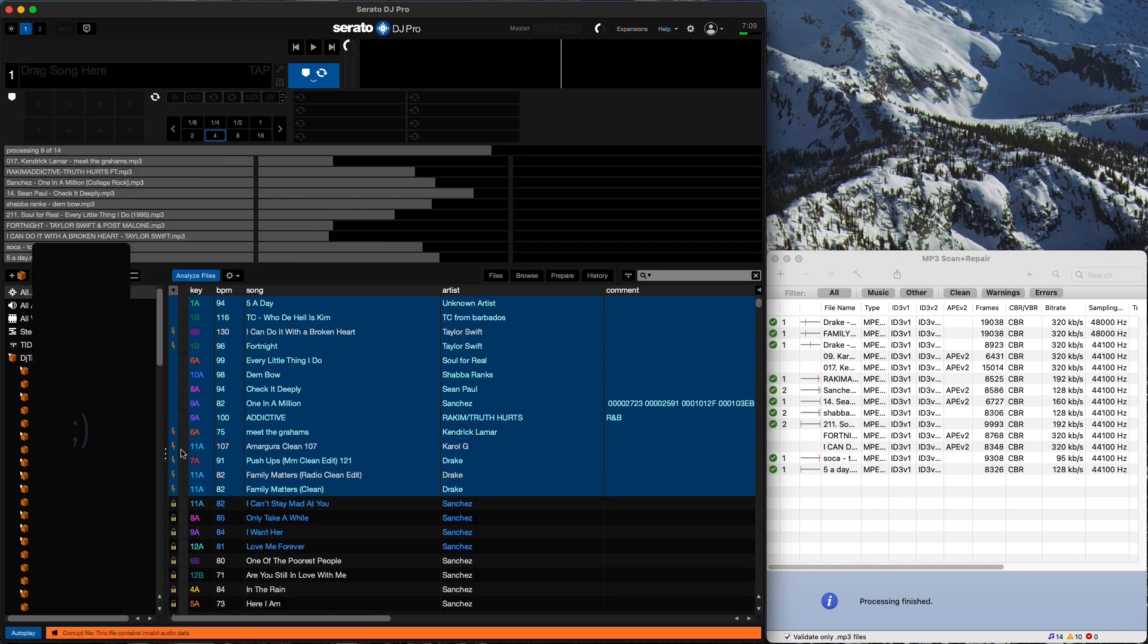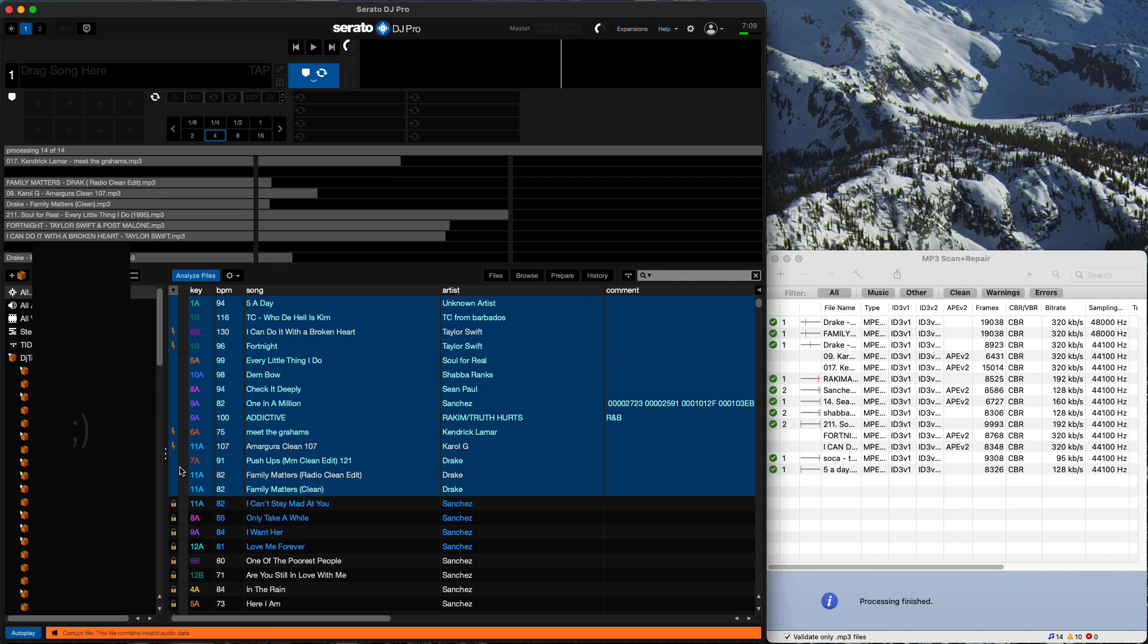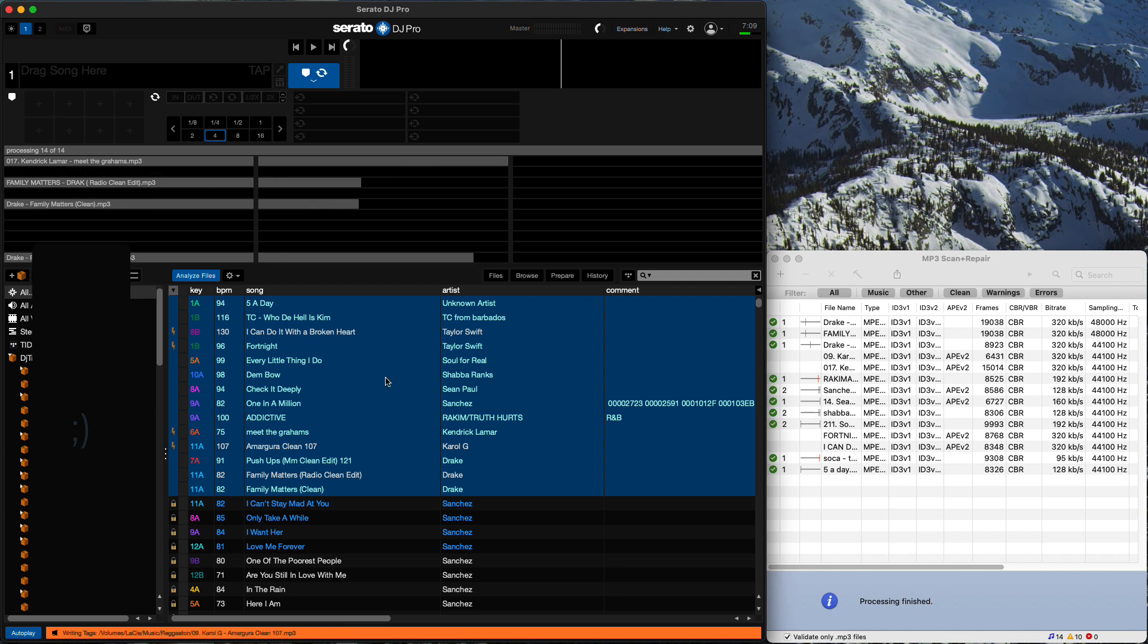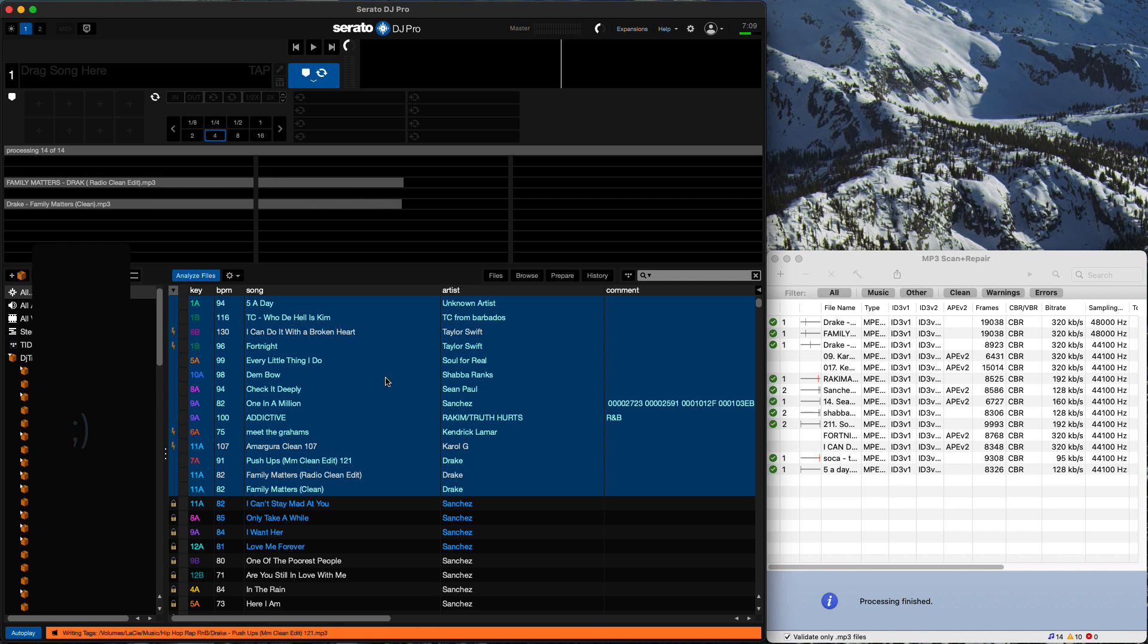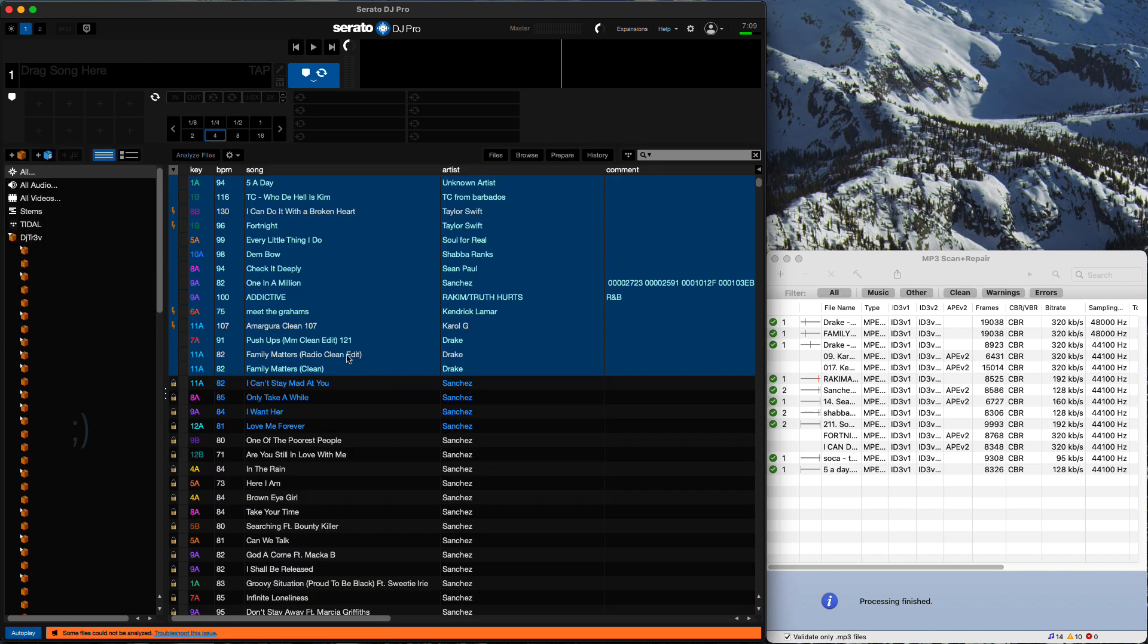And as you can see, the corrupt symbols are leaving the files as they're being analyzed. Now, let's see. There may be a few that are still corrupt. Yep.